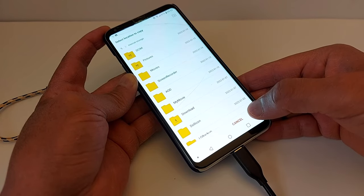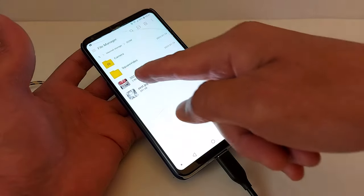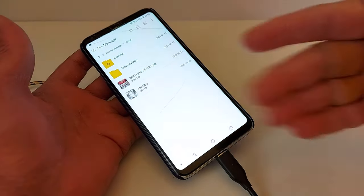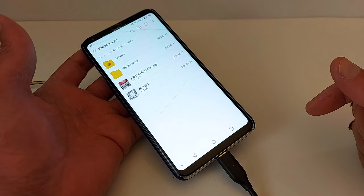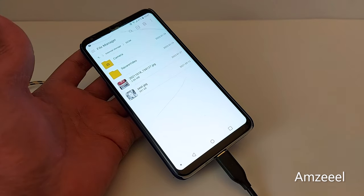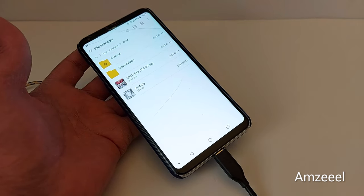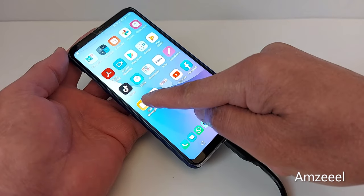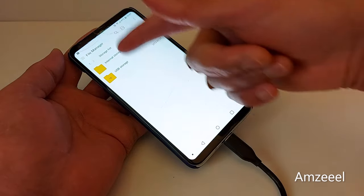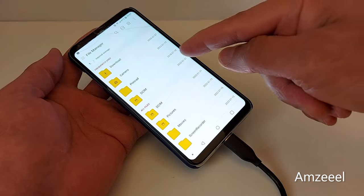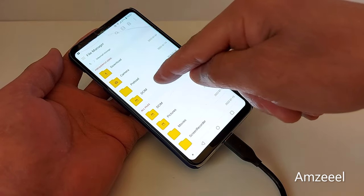Now I'm going to transfer pictures from my phone to the USB drive — it's the same procedure. Go to Files or File Manager, and you will see the two options. Go to your phone's Internal Storage and find the files or pictures you want to transfer.